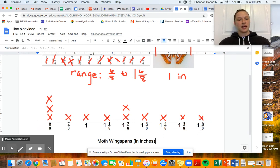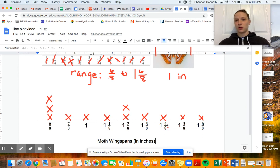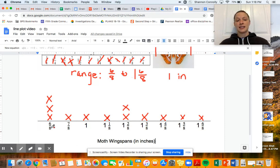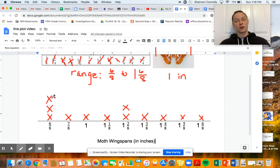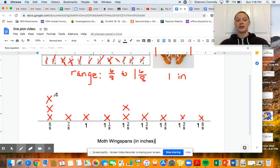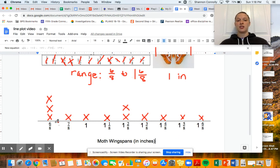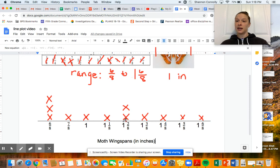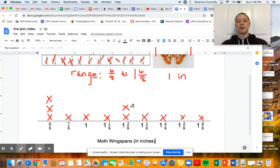Some other questions you might have to answer: what is the shortest measurement for a wingspan? A common mistake is that kids say 'one and four-eighths only has one moth, so that might be one of the shortest.' Be careful — I'm asking about the shortest wingspan, which means six-eighths of an inch is the shortest measurement, even though there are three X's there. Remember, the X's represent the moths. The longest wingspan would be one and six-eighths of an inch.